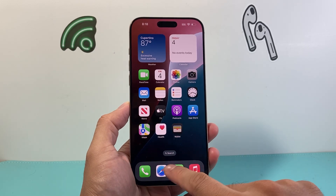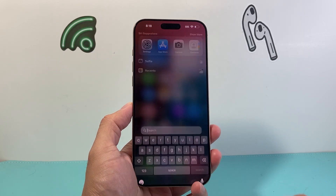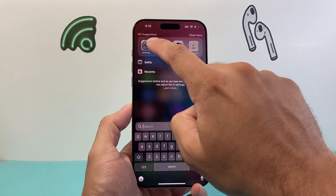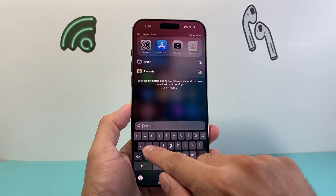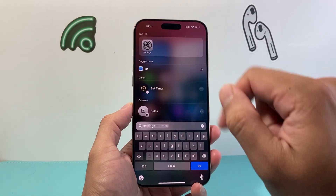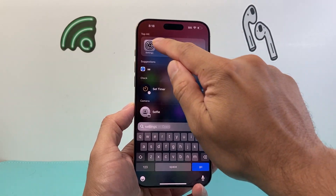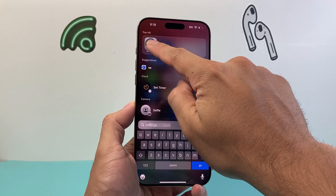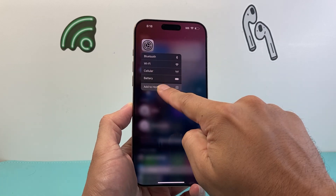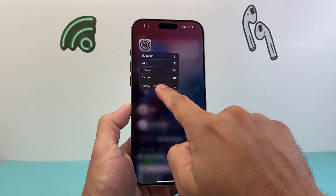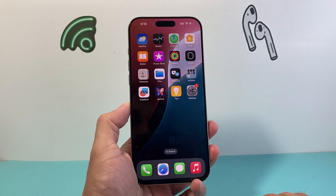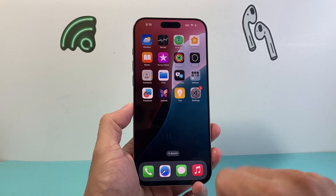The first and simpler way is going to be using the search option here. When it does, you should see it up here. If not, simply search for settings — you're going to see it up there. All you're going to do is simply press and hold so you can add it to the home screen, then click on add to home screen. It'll be added right there.